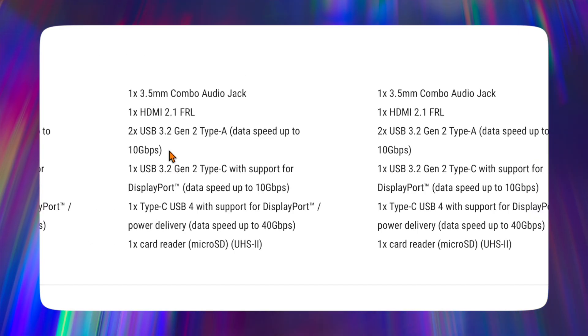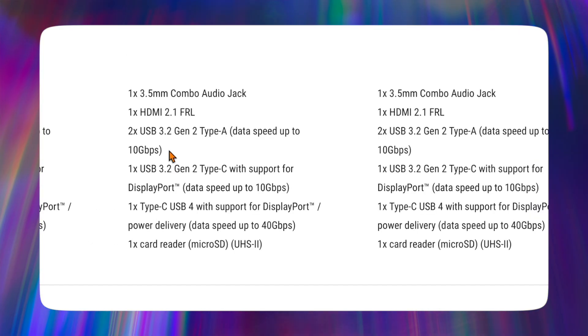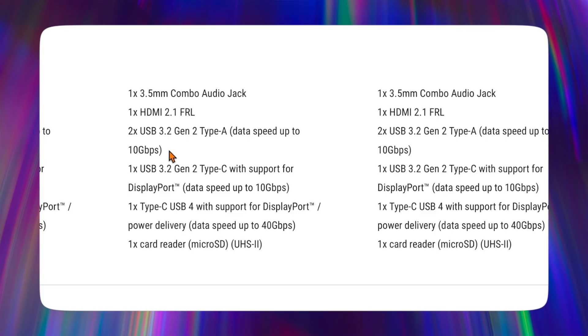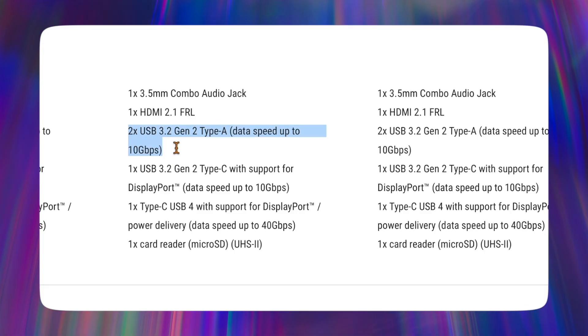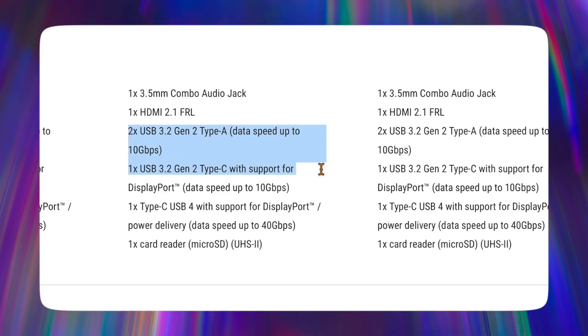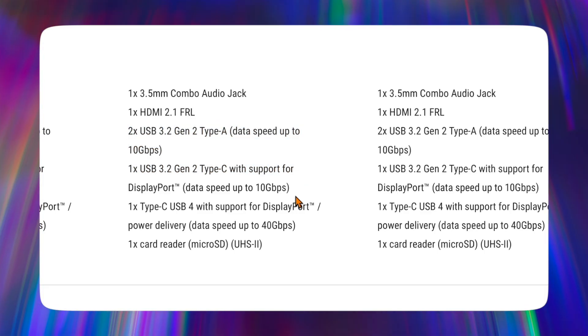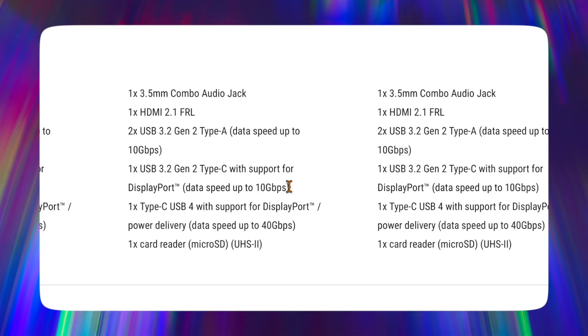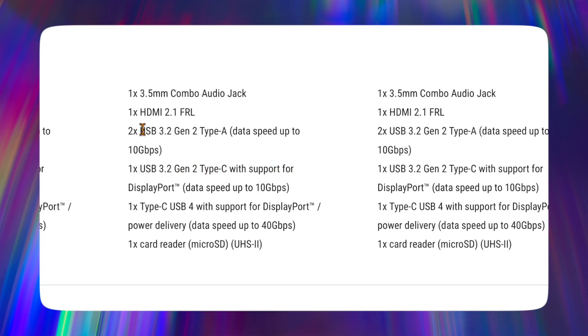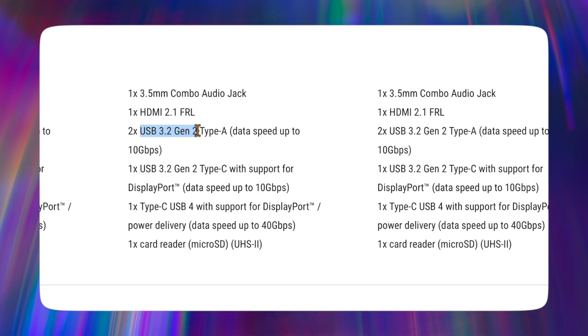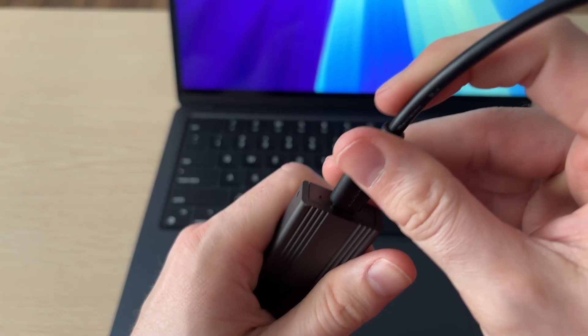An easy way to find out if your laptop supports it is search the model number and type USB speed, and usually you'll see specs like this. This is an Asus G14 that I had, and you can see we're getting that Gen 2 3.2 at 10 gigabits per second.